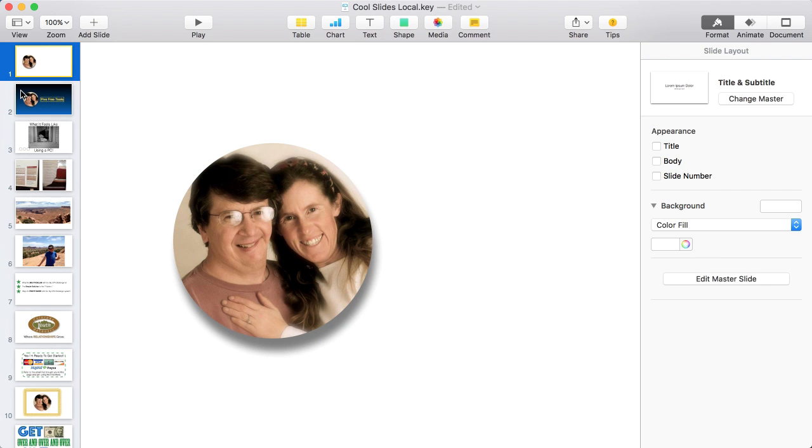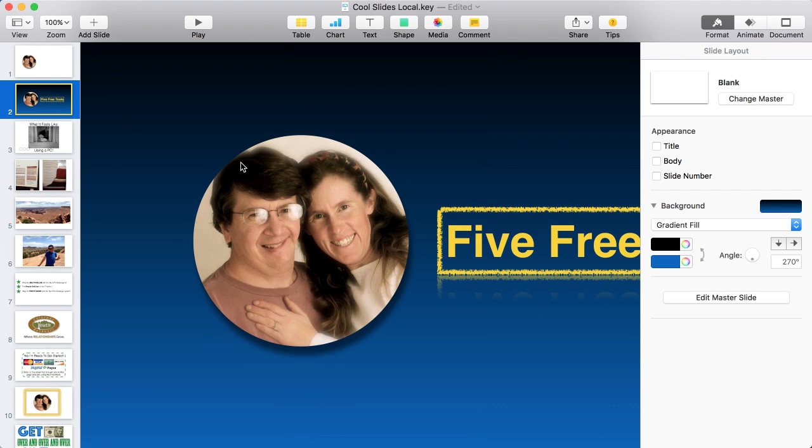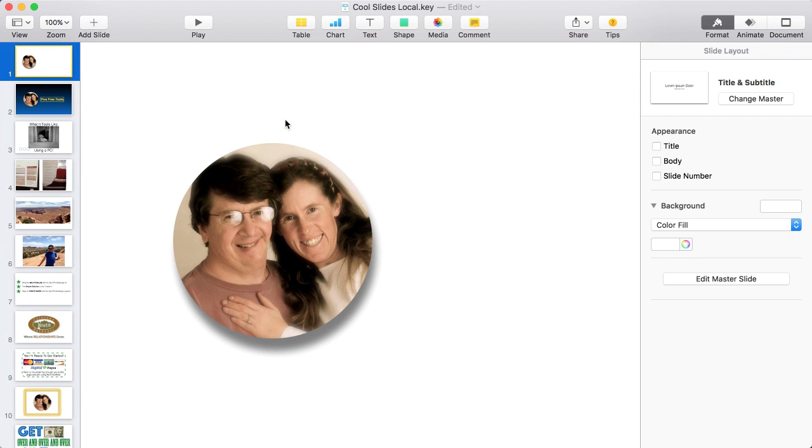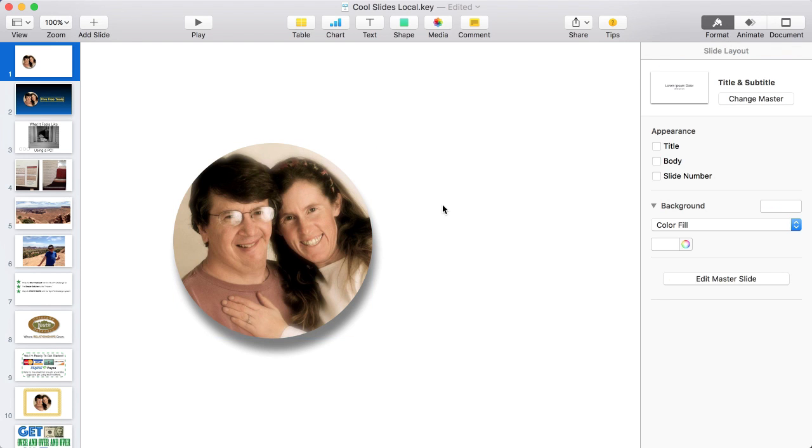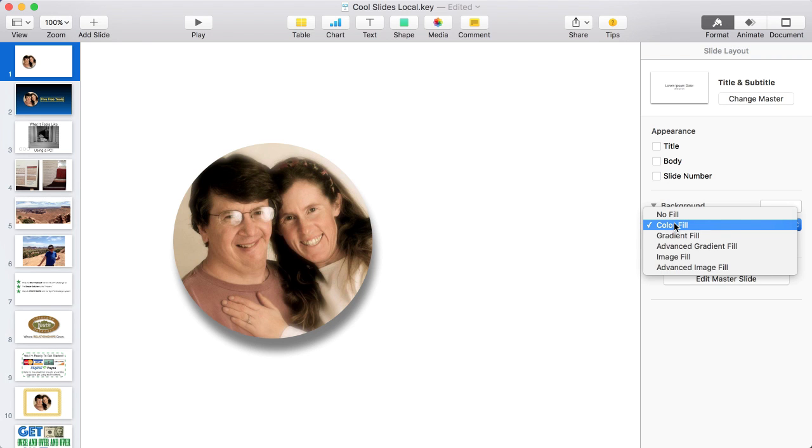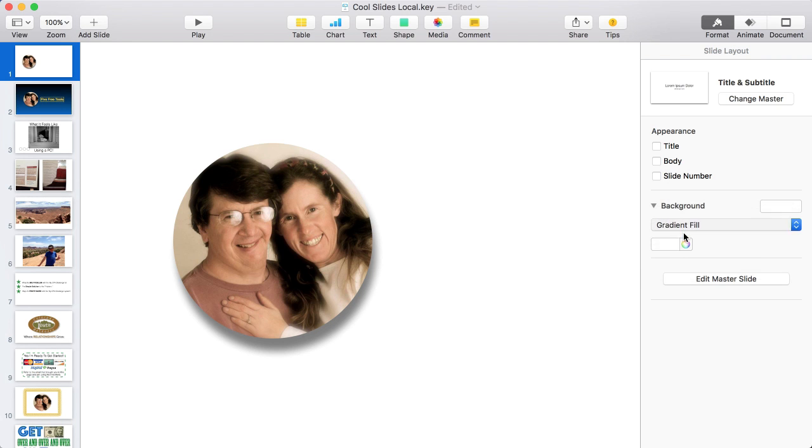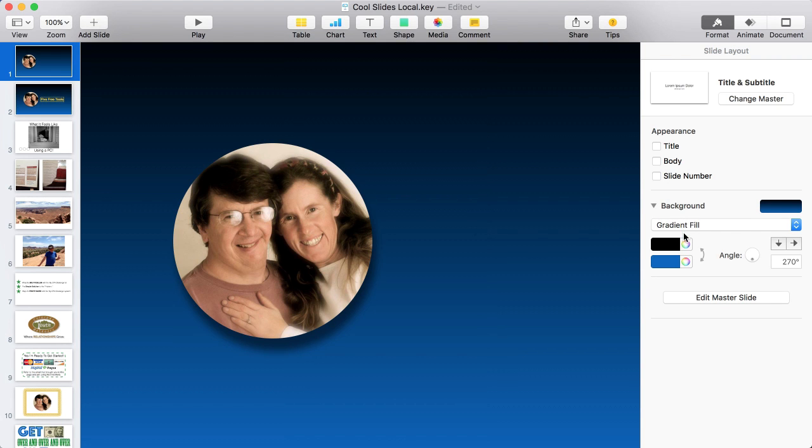Actually, let's bring in the background because it really helps see things. We have a kind of dark black to blue gradient. Nothing is selected, so the only thing we see is Format. You have to click on something to see the format for that. We want the background. We're under Format, and here it is: Color Fill. I want a gradient, so just go to Gradient Fill. Boom!